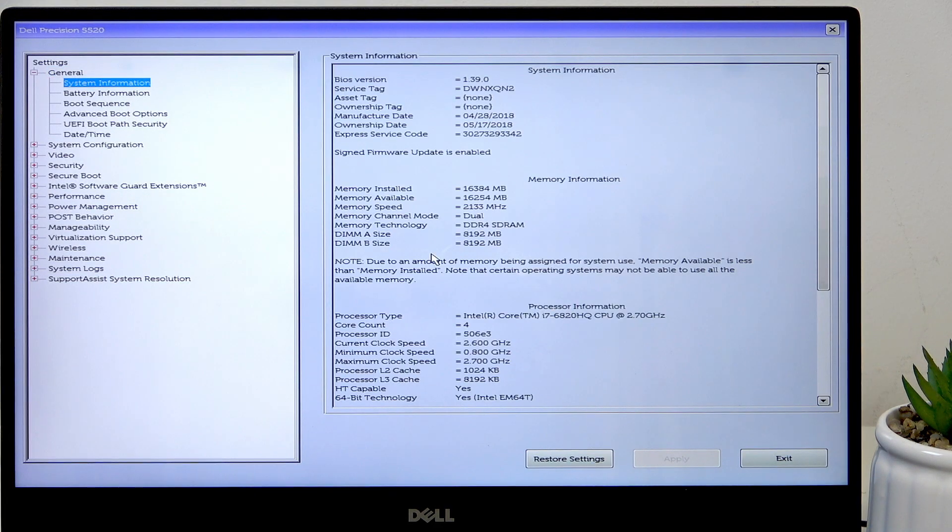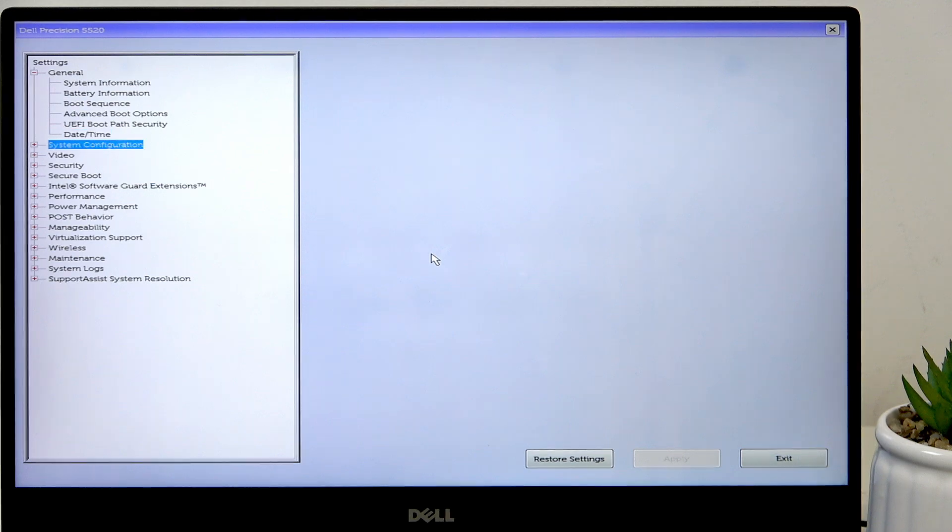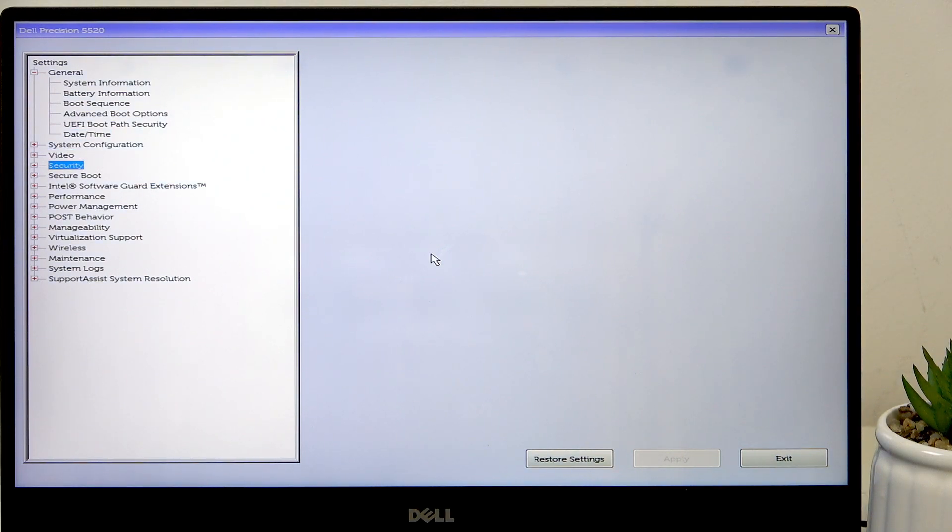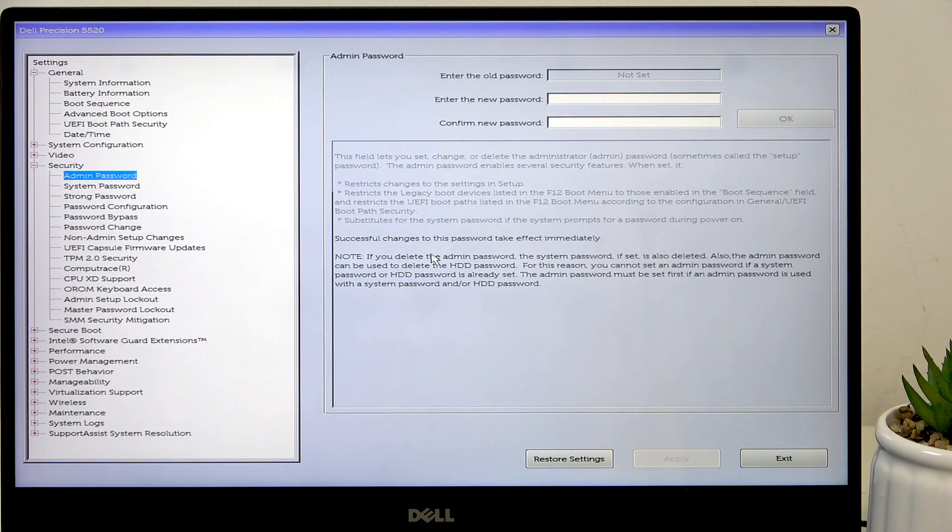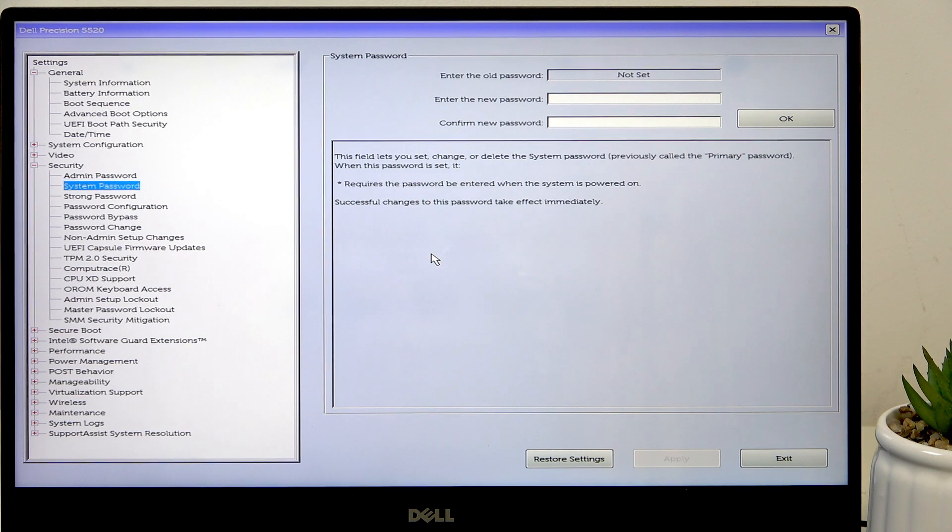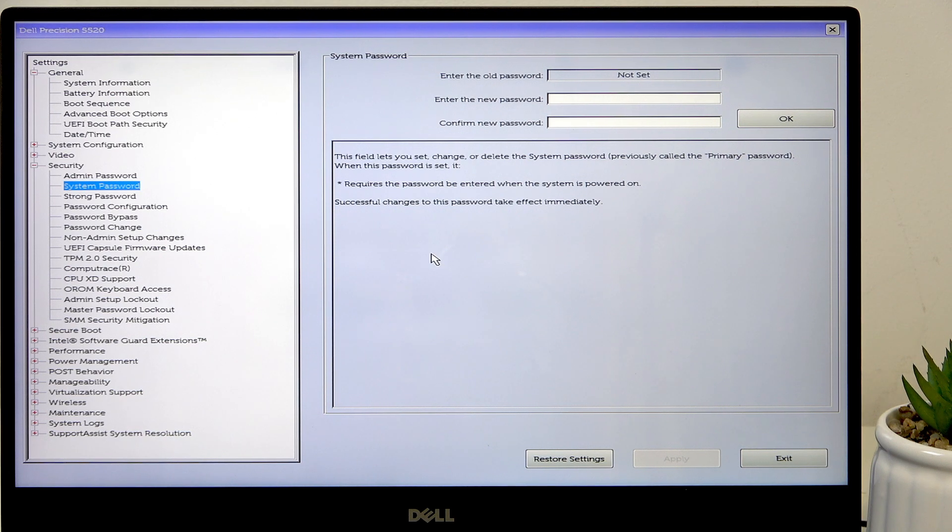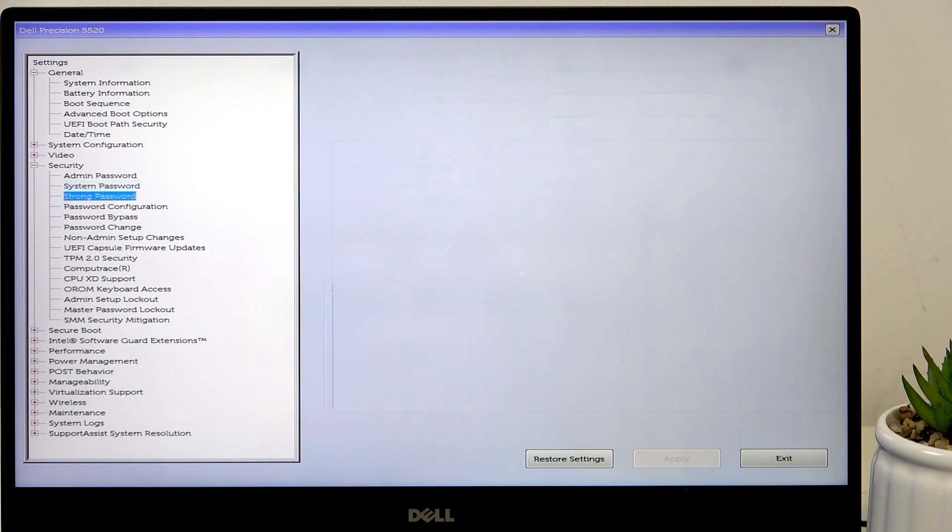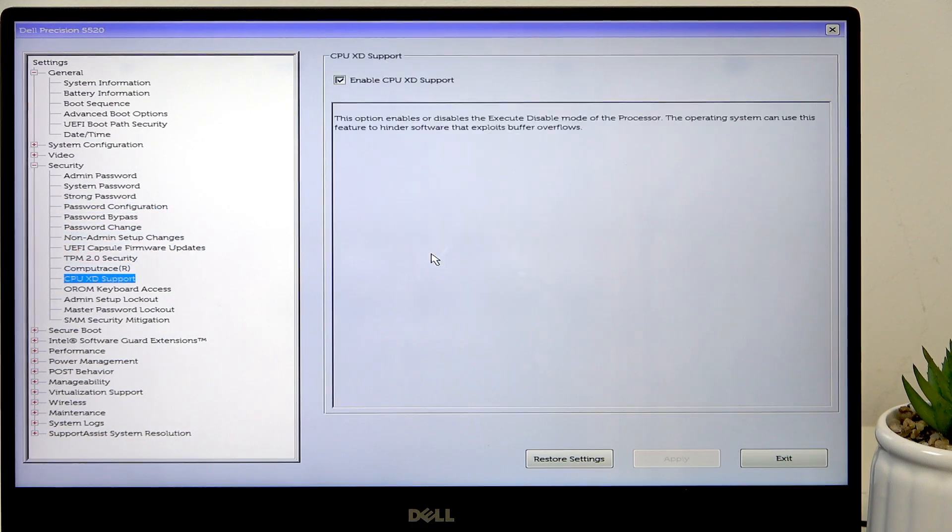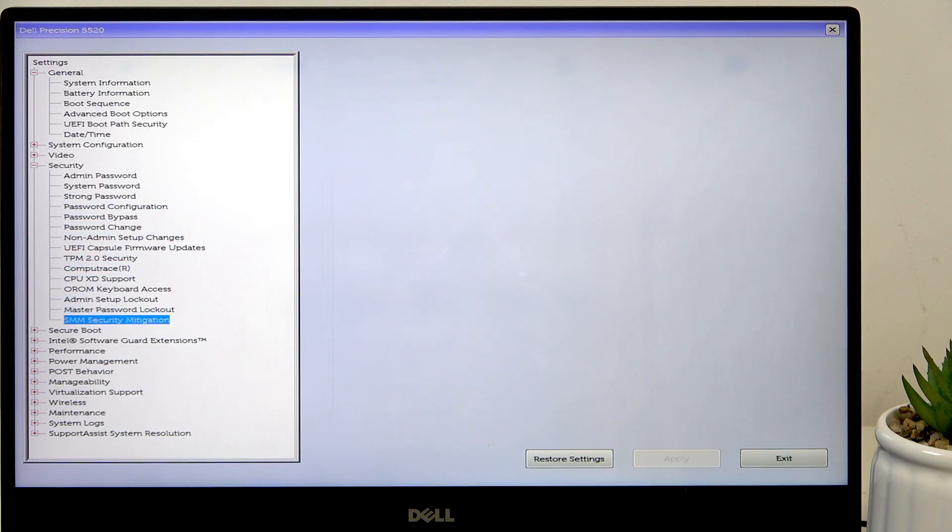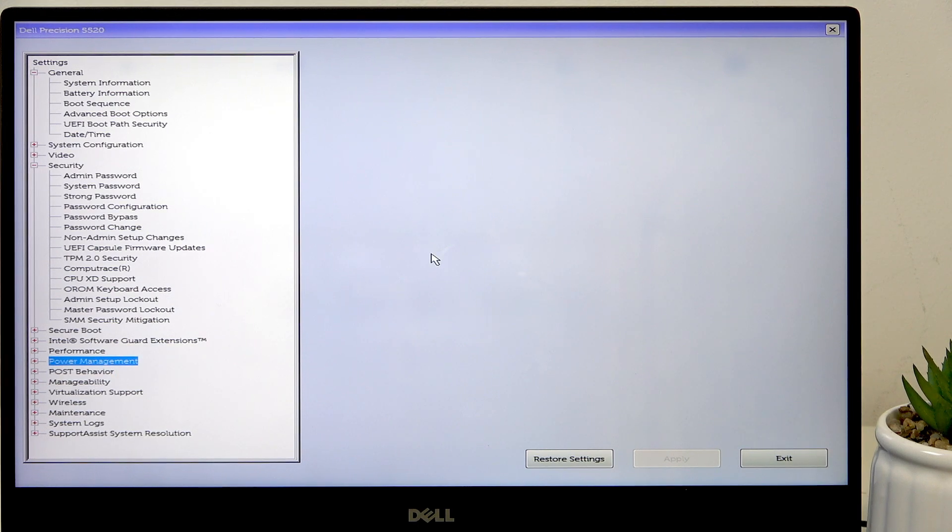So let's select BIOS setup. Let's try going to security. Does it have USB settings? I don't know, it has lots of features here. I'm just going to get back to you when I find it.